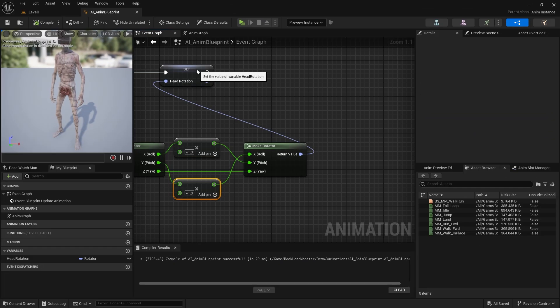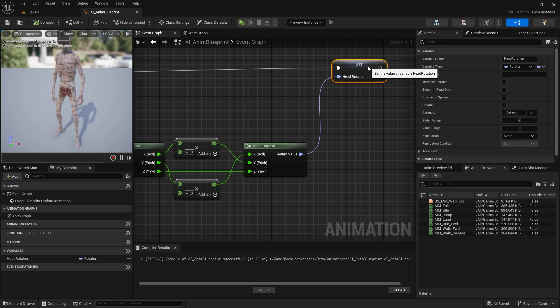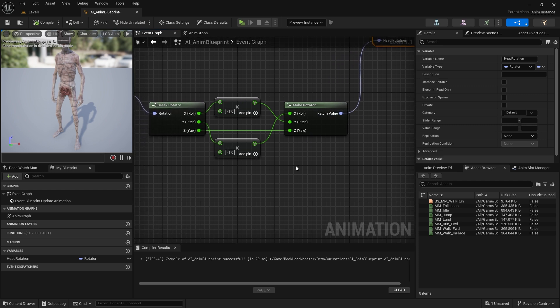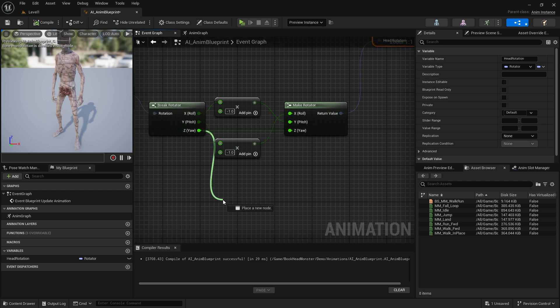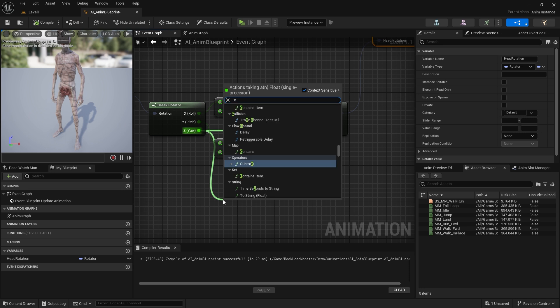Now we have to limit the rotation because the head rotates too much. We need to use clamp for that.